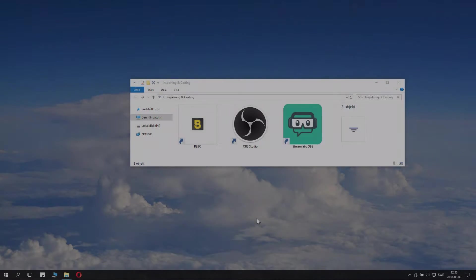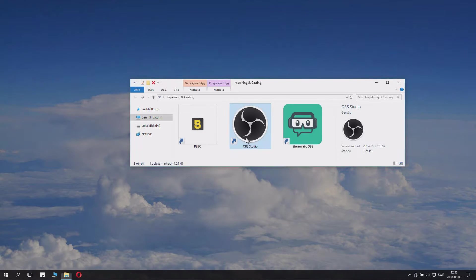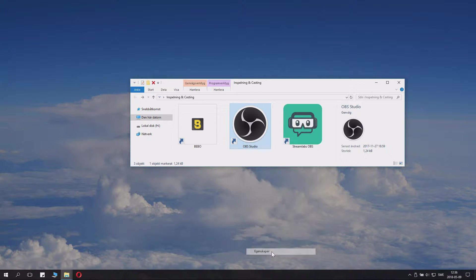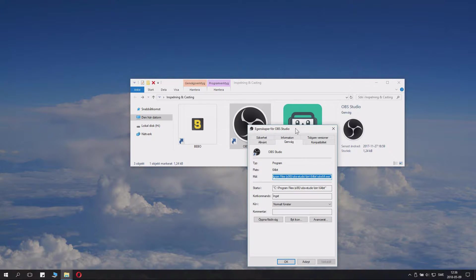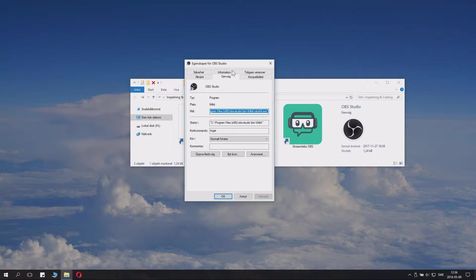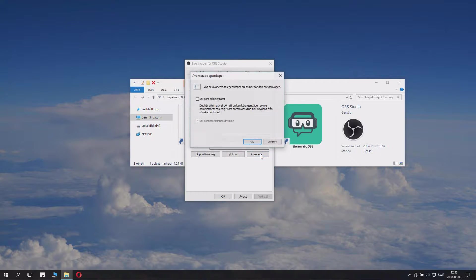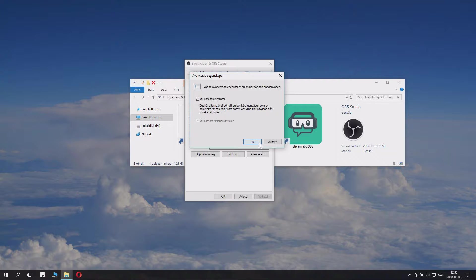The first thing you'll want to do is go to OBS Studio, go down to Settings, then go to the Shortcut tab, click Advanced, and check the box for Run as Administrator and Apply.